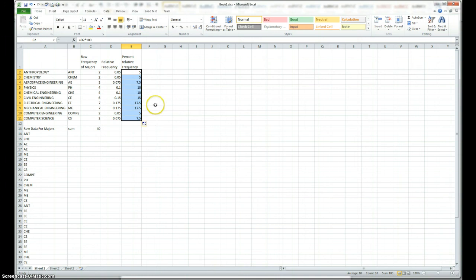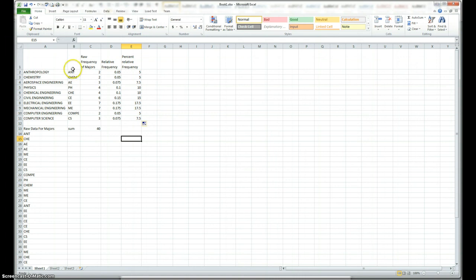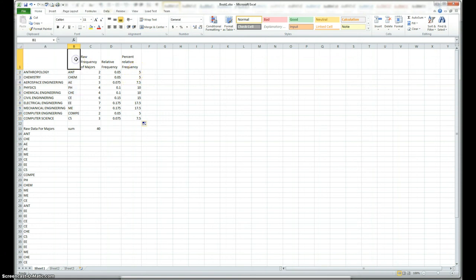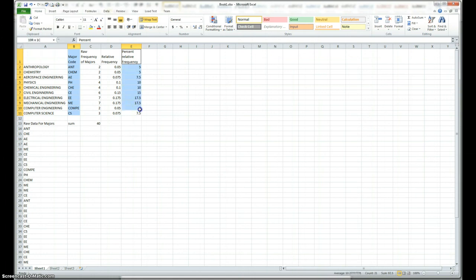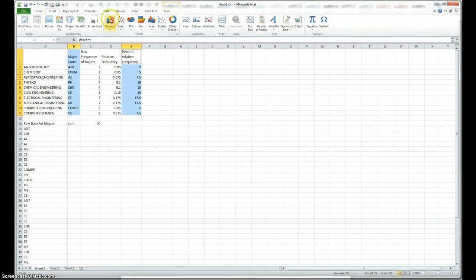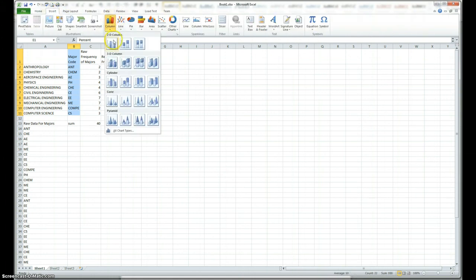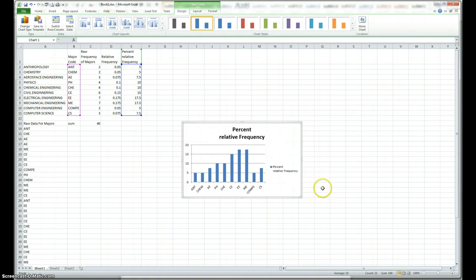Once we have done that, doing bar graph is actually extremely easy. So, I pick this column, I pick this column, and I pick this column, and we can do the bar graph based on that. I should, I could pick that too. So, I just say major code. Now I can pick this whole thing, and then hold the control key, and pick that. Go to insert, column graph, and there you go. I got my bar graph very nicely.